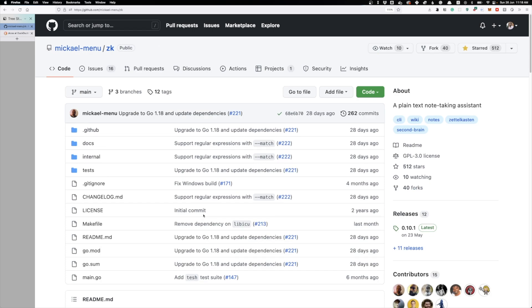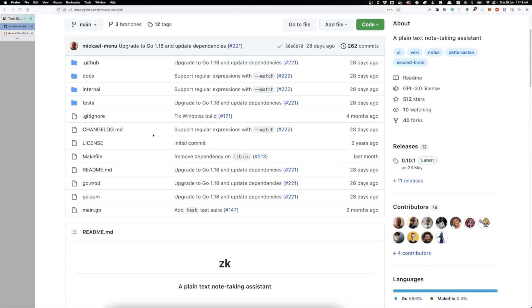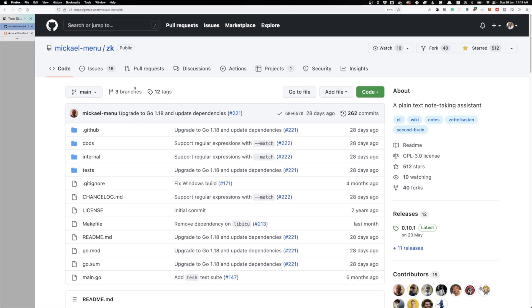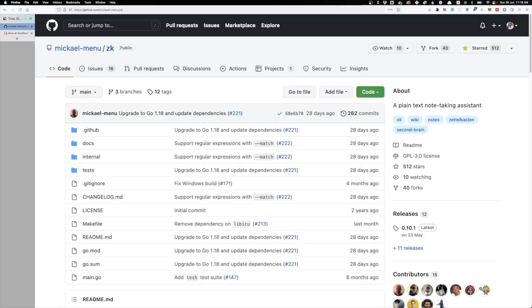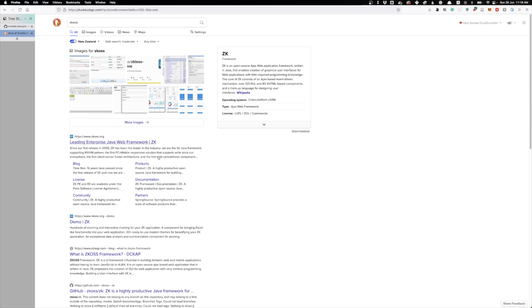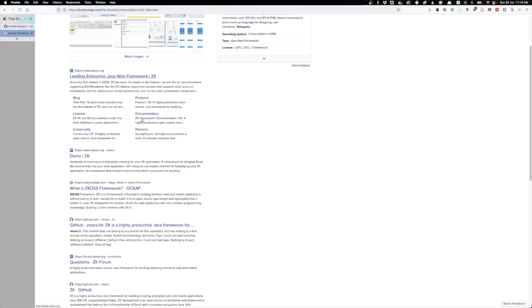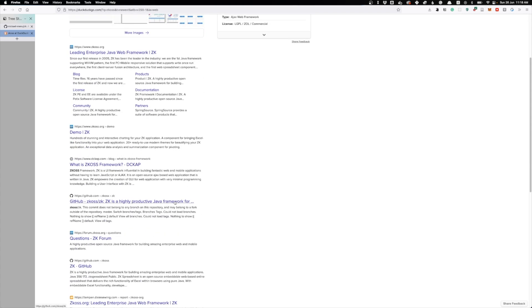In terms of documentation it's all on there, and I will link everything in the description below, including my configs and dotfiles, if you're interested. Just be wary that if you try to Google ZK there are a lot of other things that might come up — a common one is a JavaScript framework which has nothing to do with the ZK project.